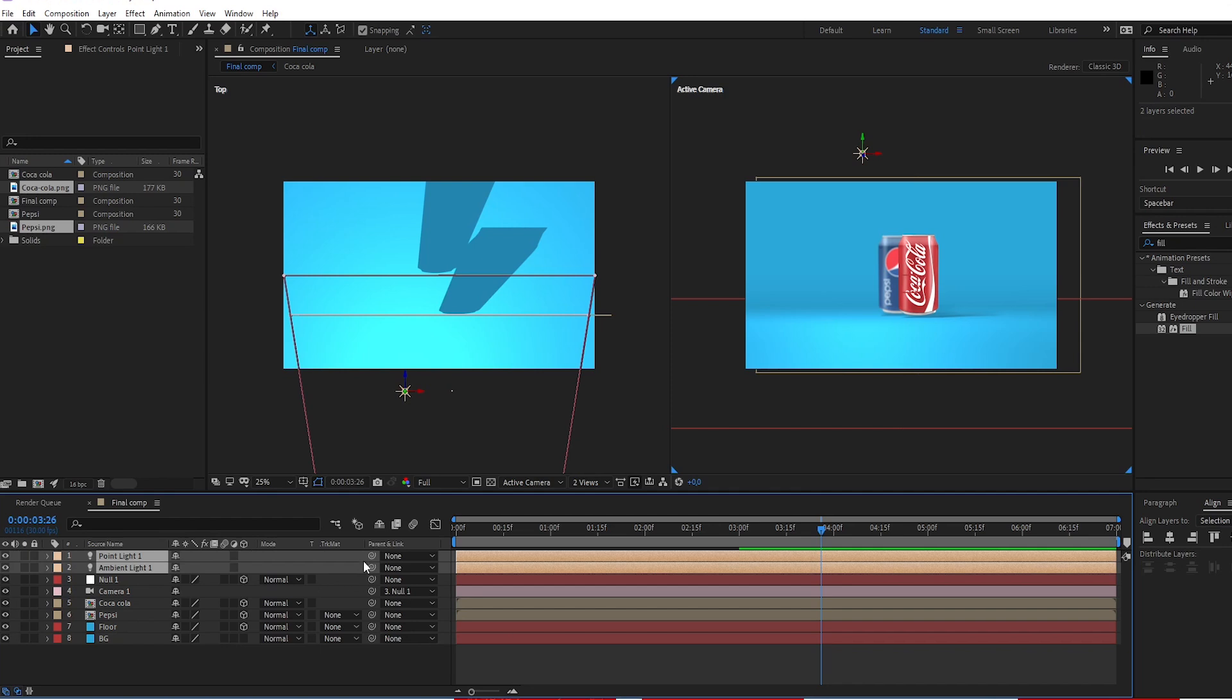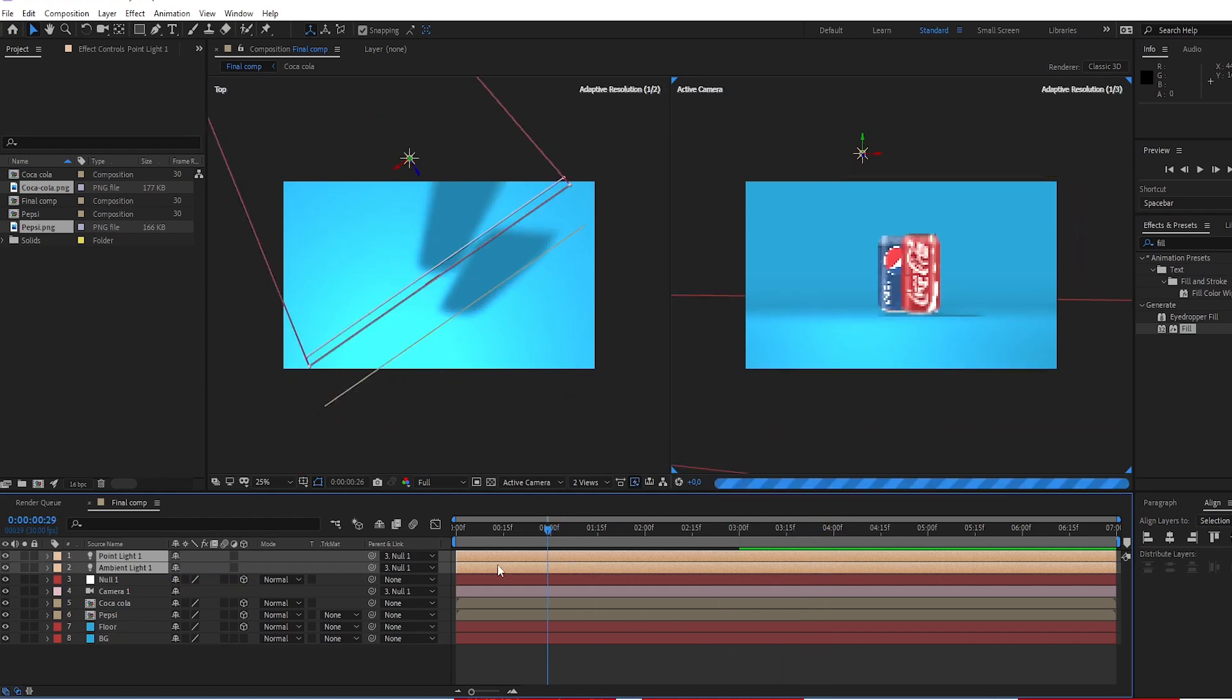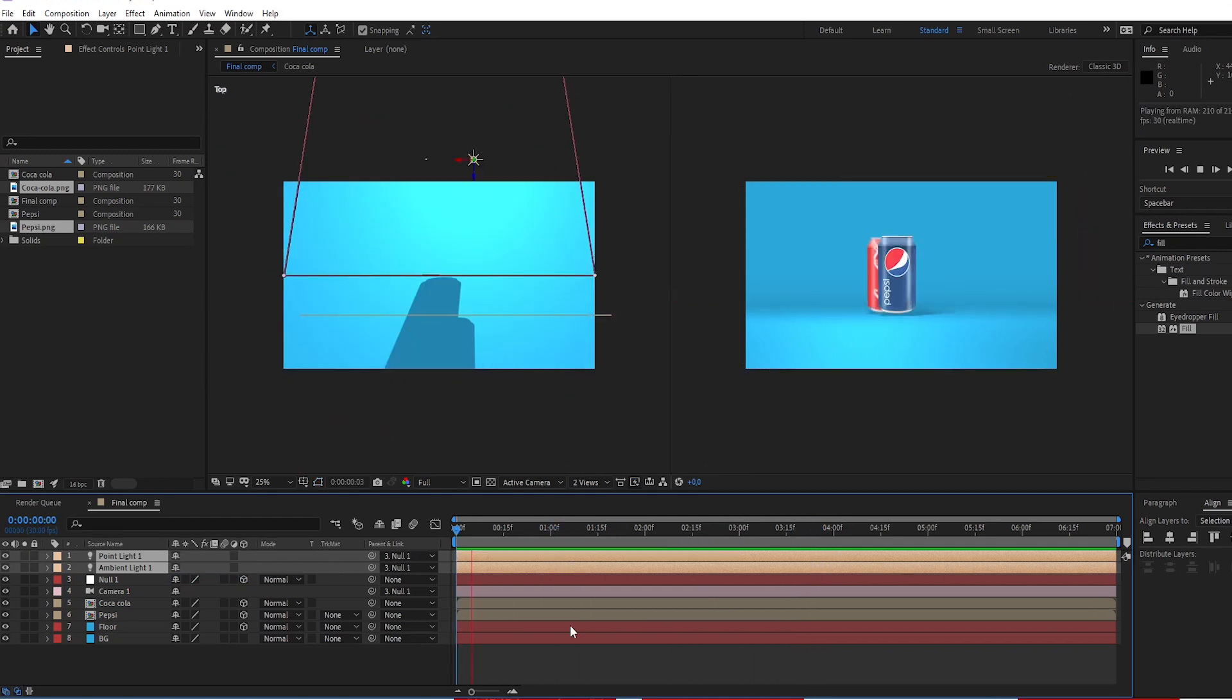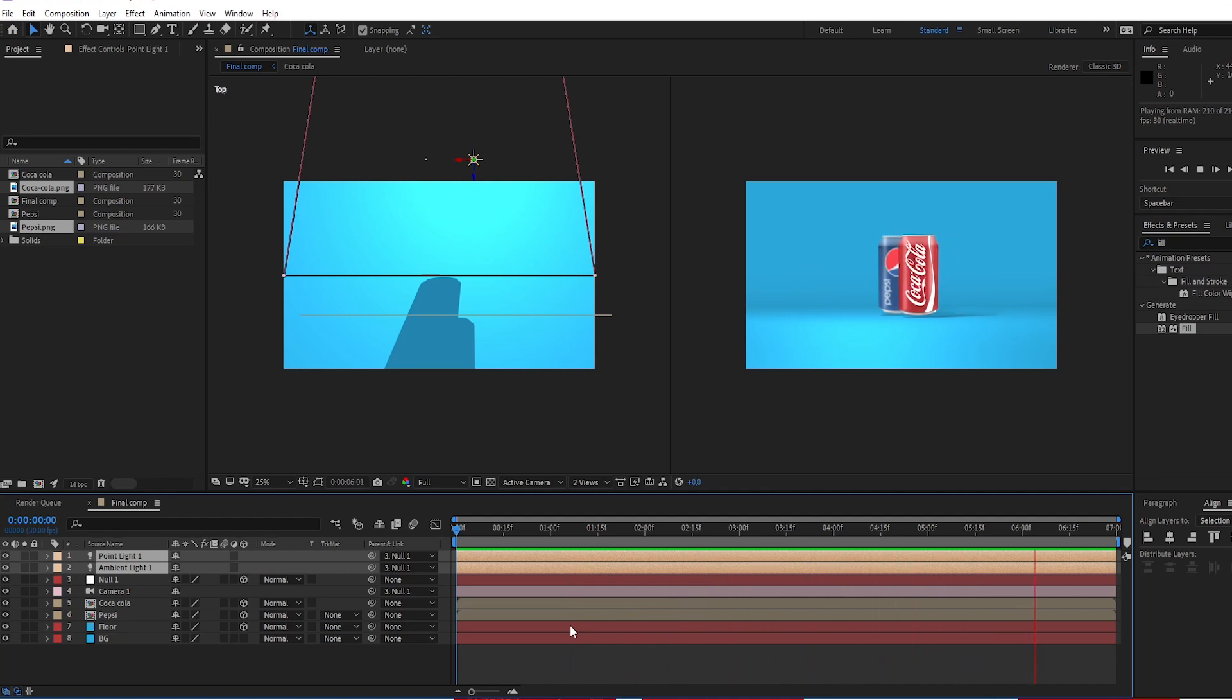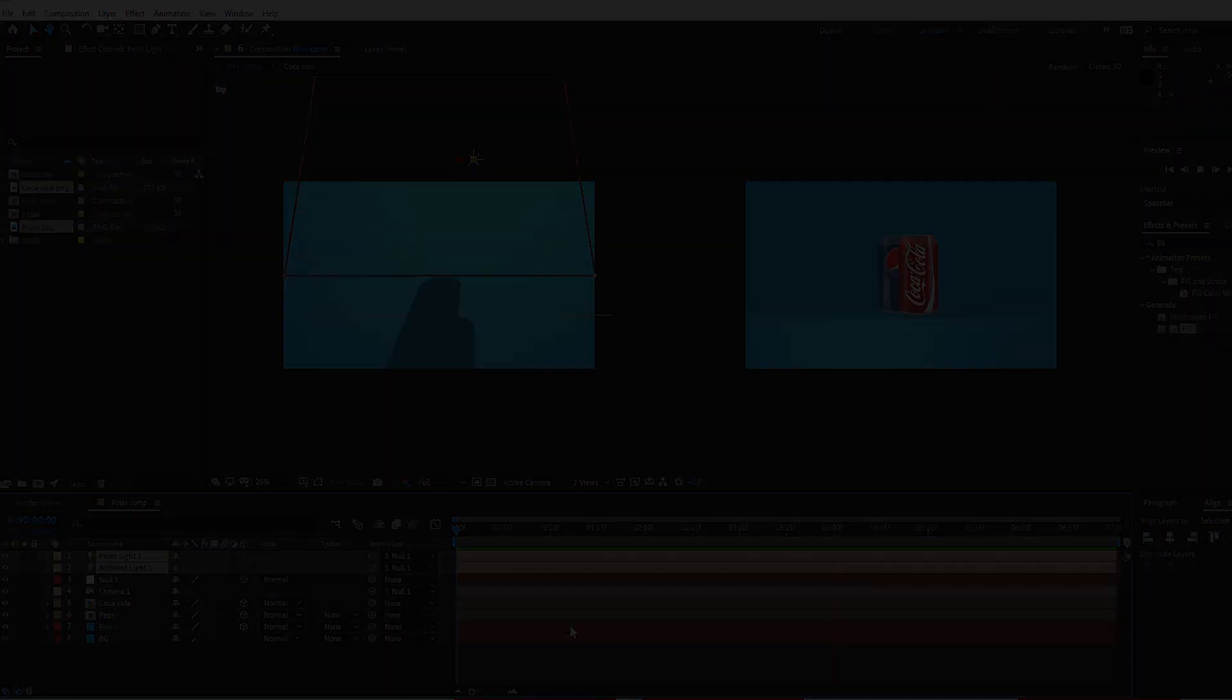Select ambient light and point light. Parent to null object. Thank you for watching. See you for the next tutorial. Bye.